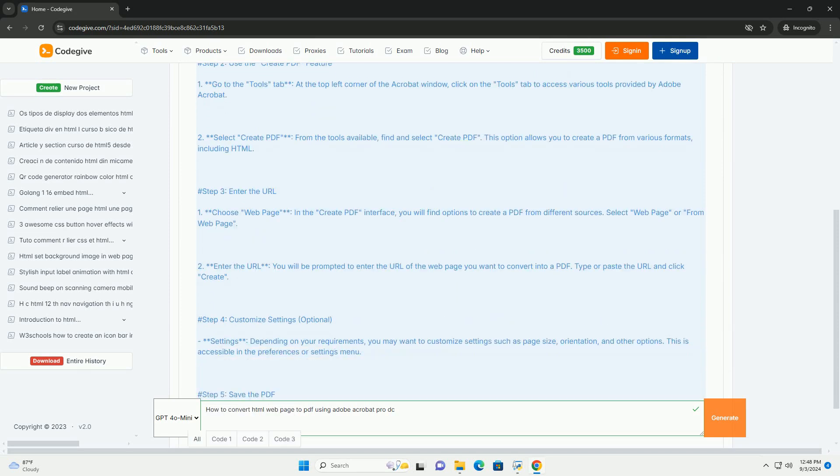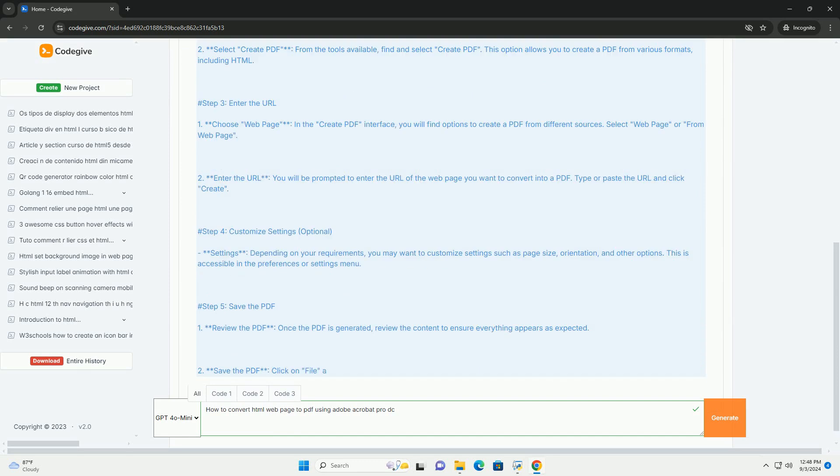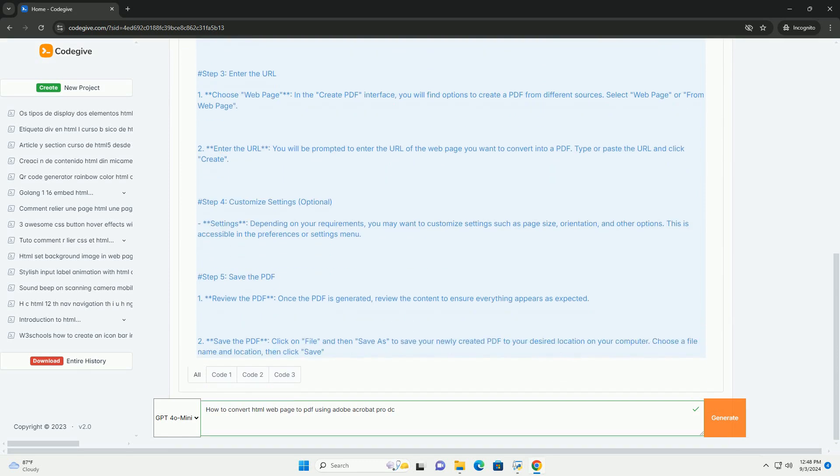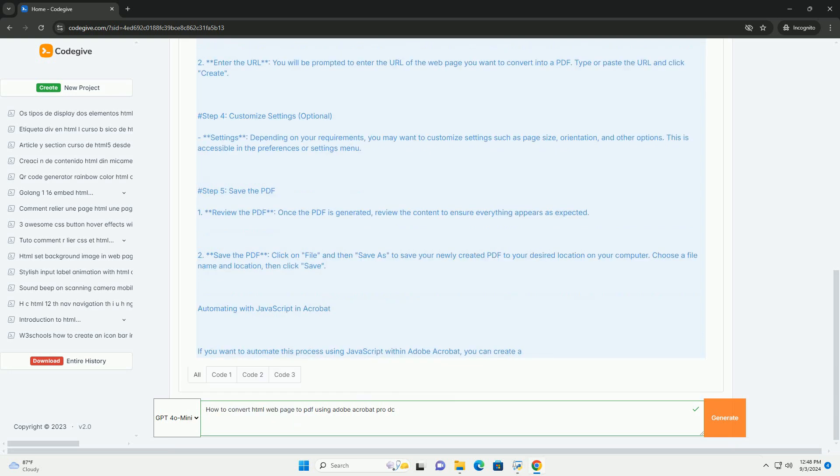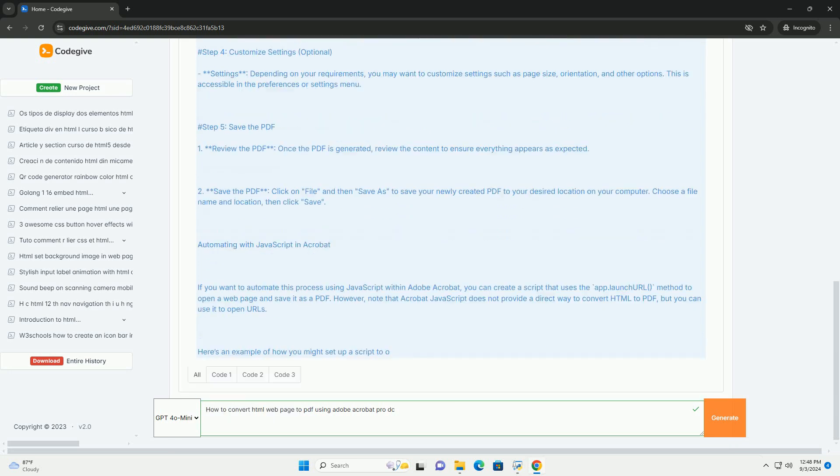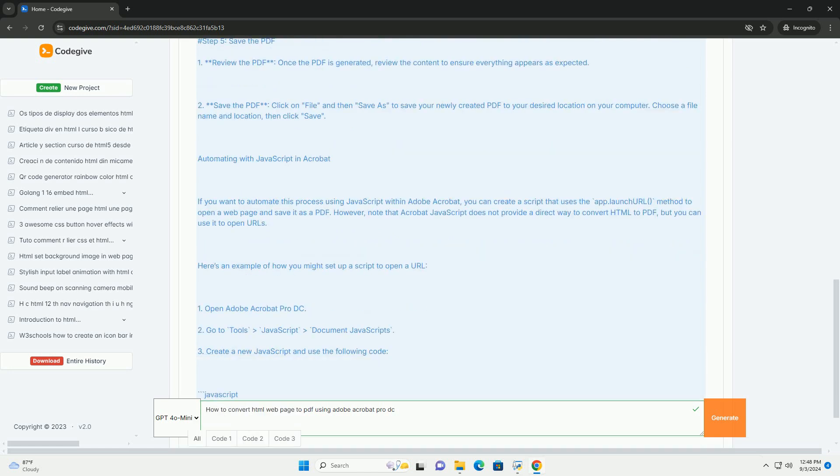A dialog box will prompt you to enter the URL of the desired web page. Once you've entered the URL, you can adjust settings such as the number of levels to capture for links and whether to include images.